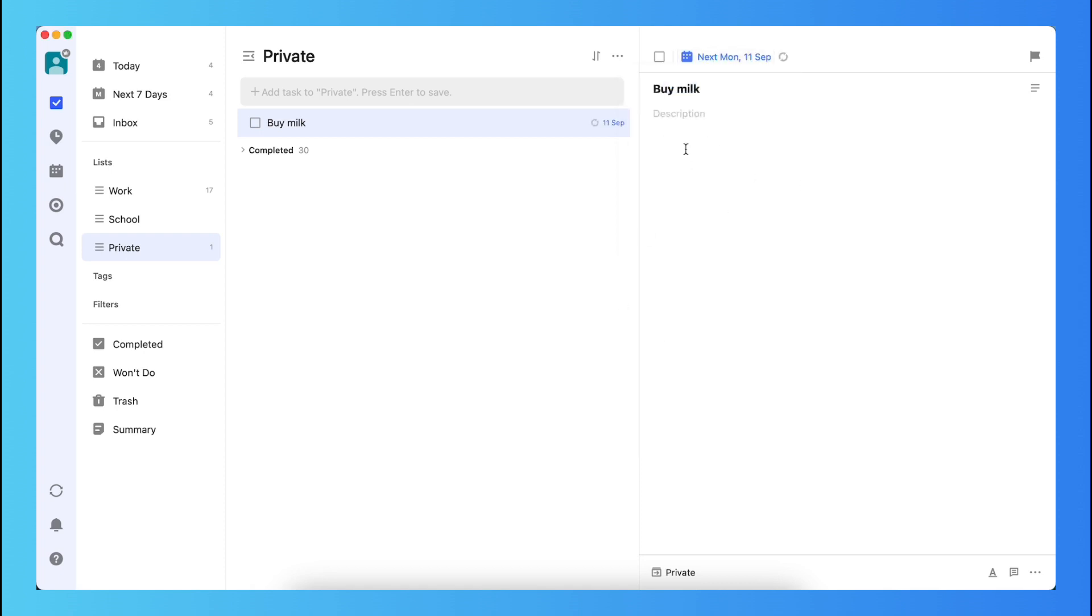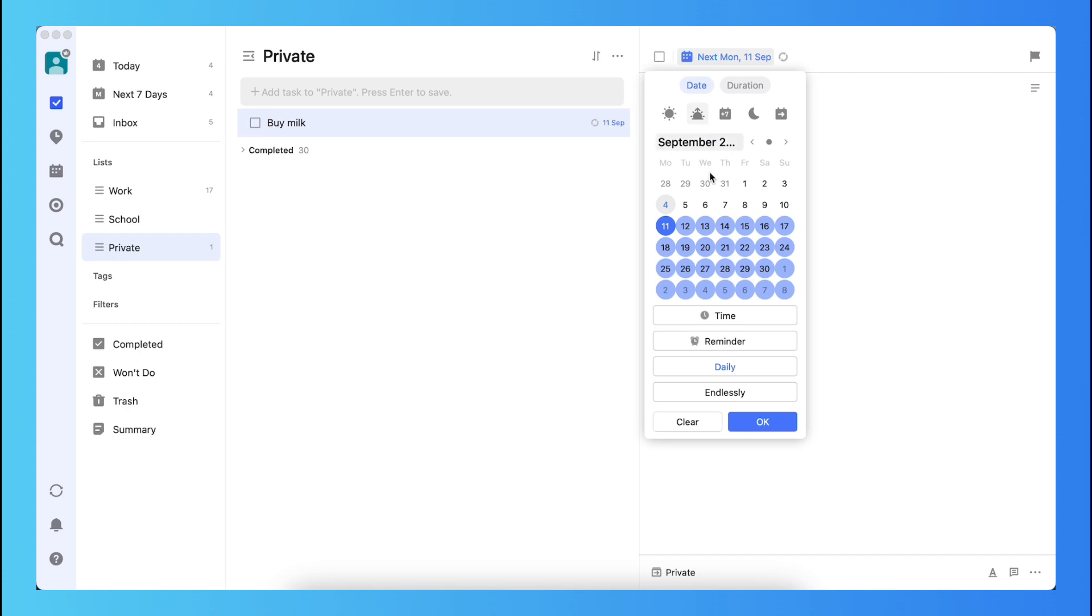And now next Monday, September 11th, this task will be repeated every day endlessly. So really that's very cool.